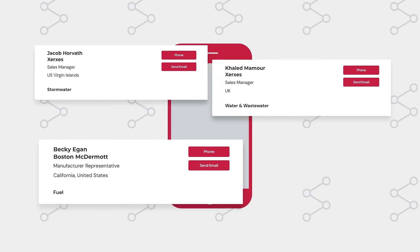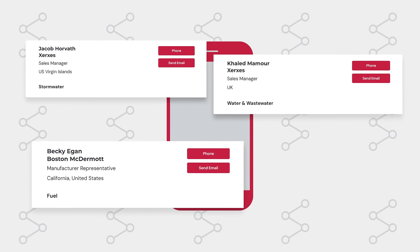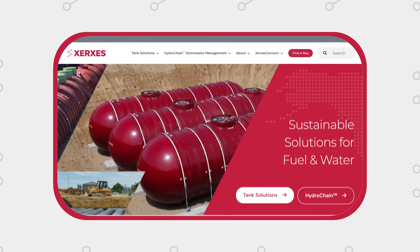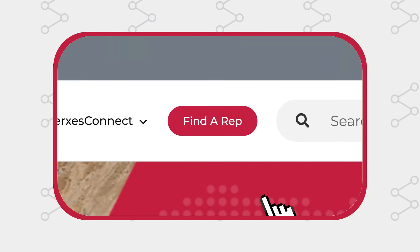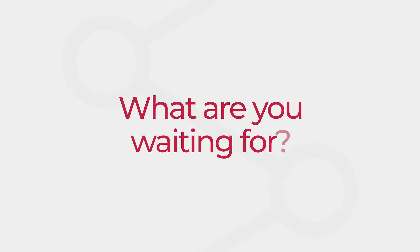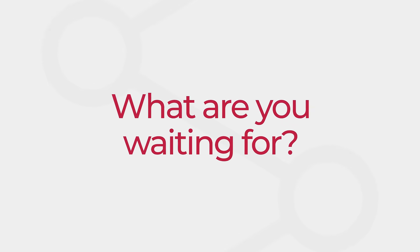When you're ready, contact your Xerxes representative or find one using the Find a Rep tool link on the Xerxes main website. What are you waiting for? Discover how easy planning can be with Xerxes Connect.